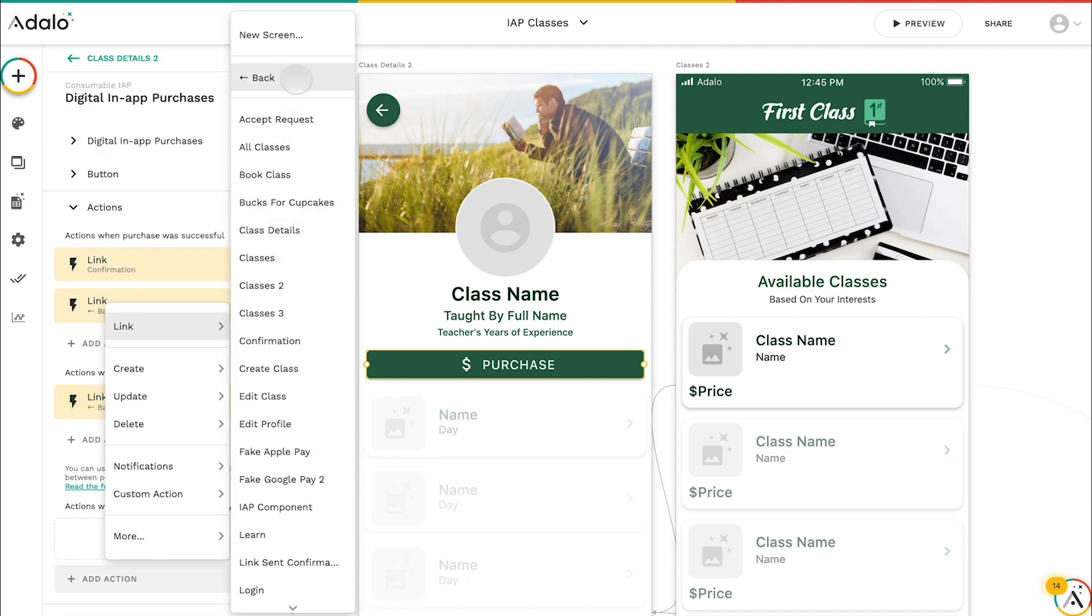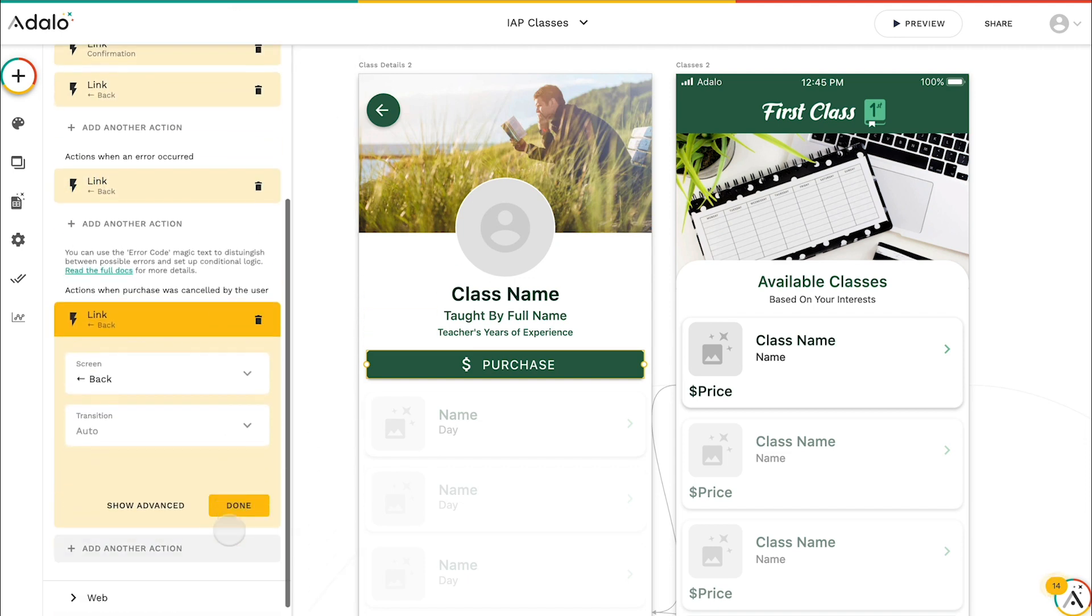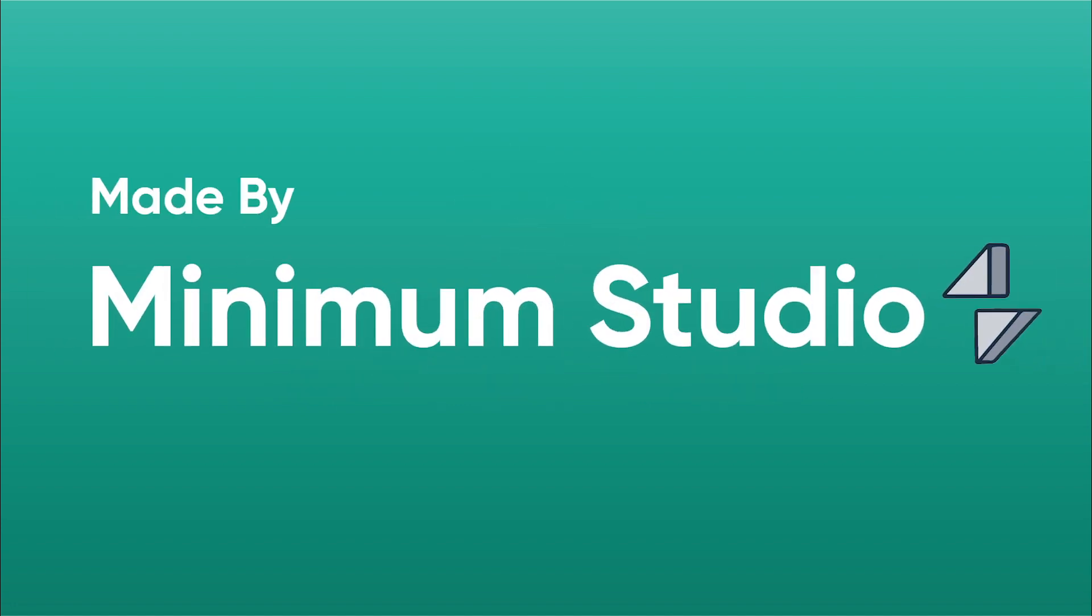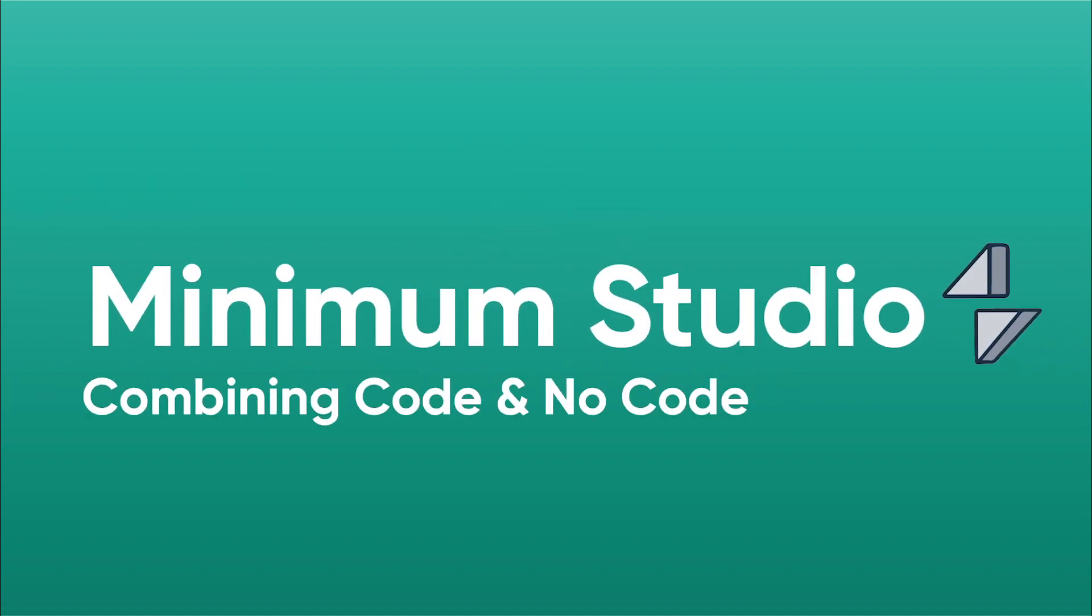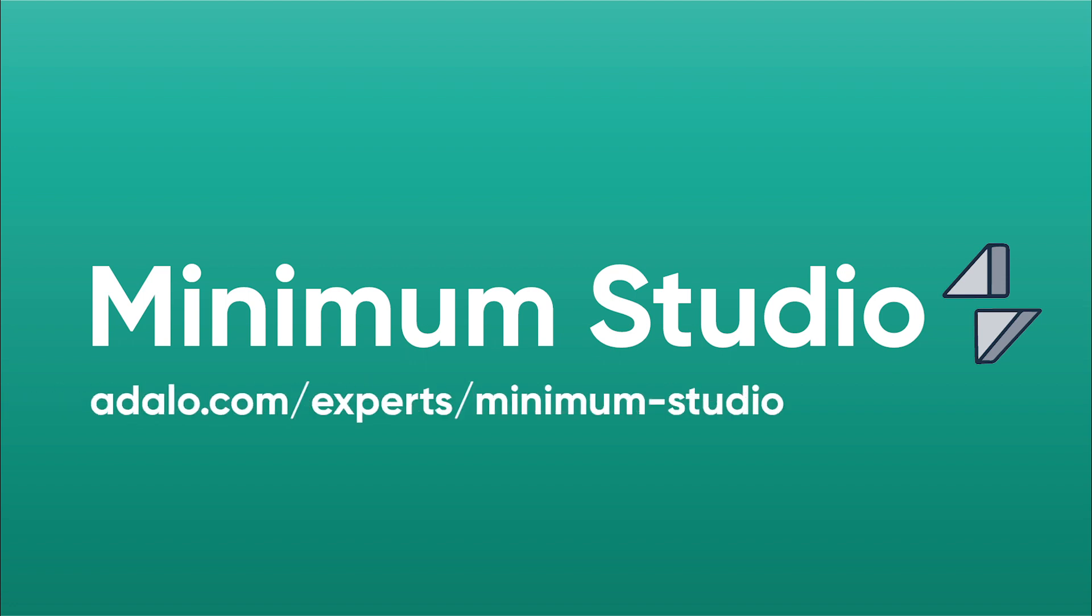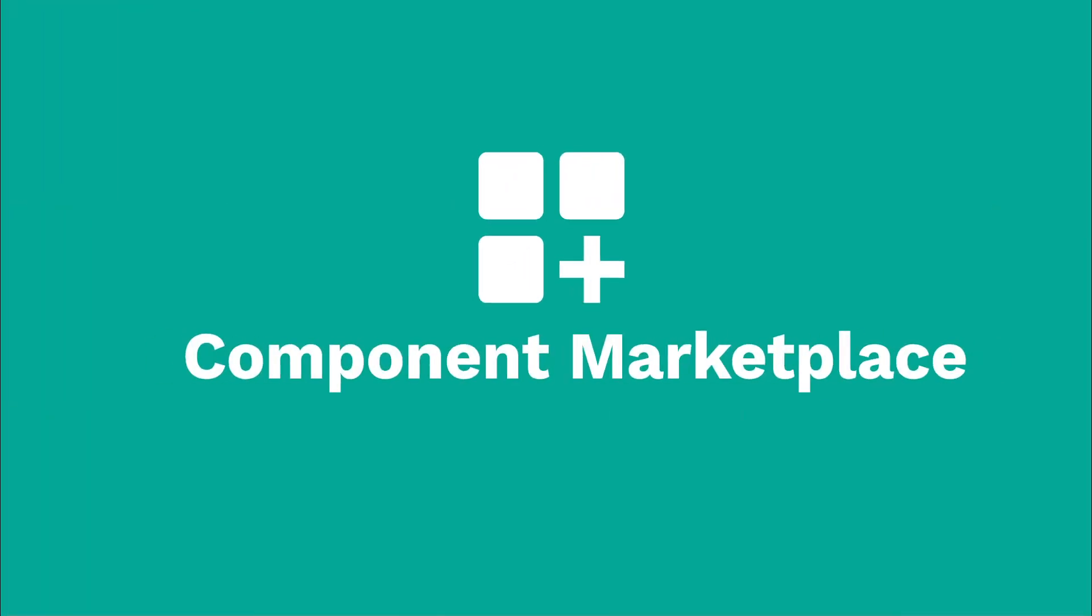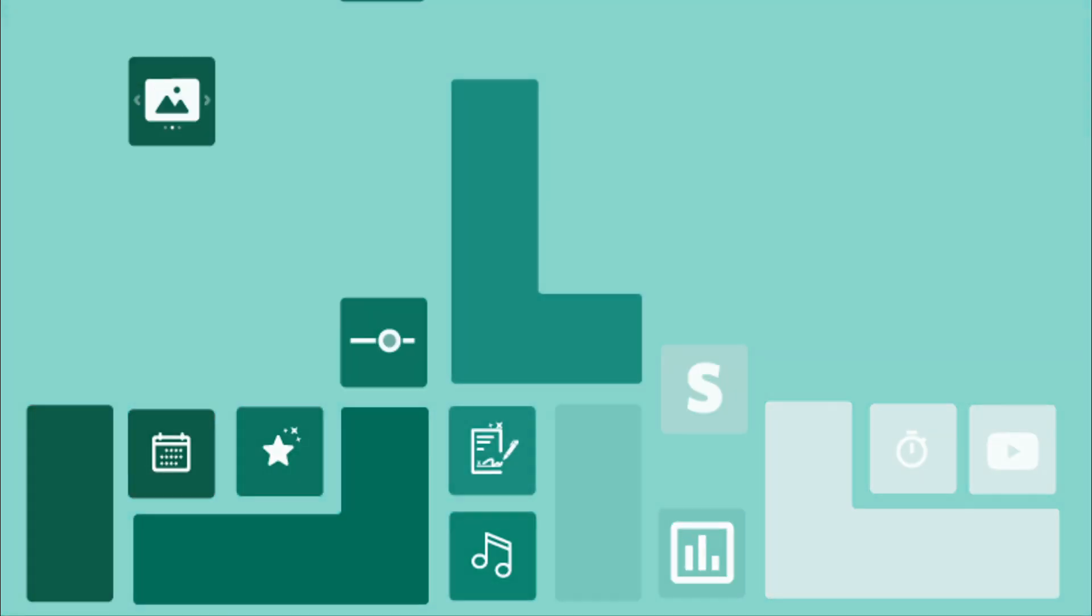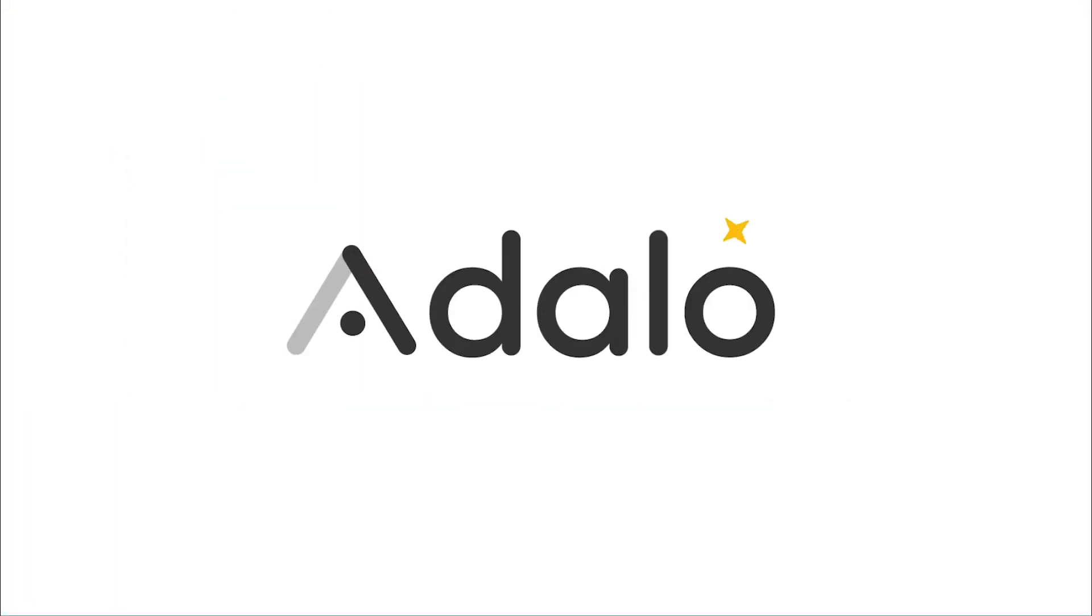So just like that, amazing component. We have a special shout out. This was actually made in collaboration with Minimum Studio. They're an incredible expert that combines code and no code so that you can do whatever you want on Adalo. We'd really recommend them, adding to the Adalo marketplace all the time. They're an incredible partner. Please continue to build amazing things on Adalo.